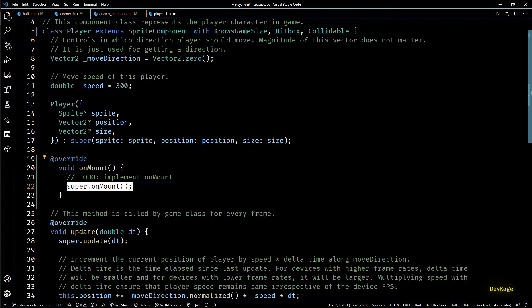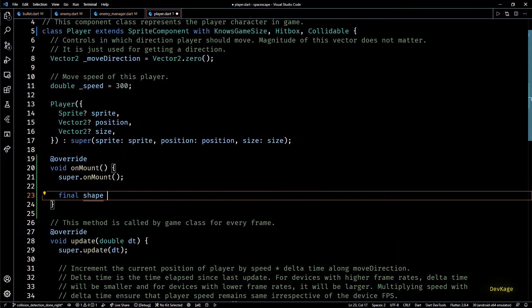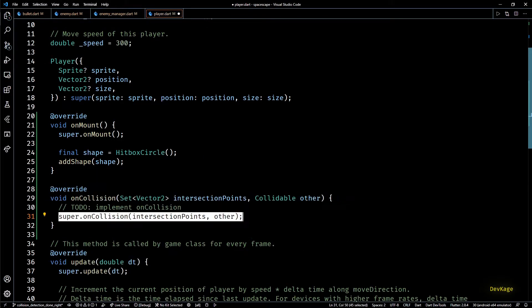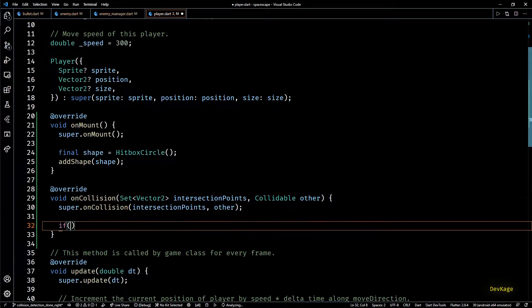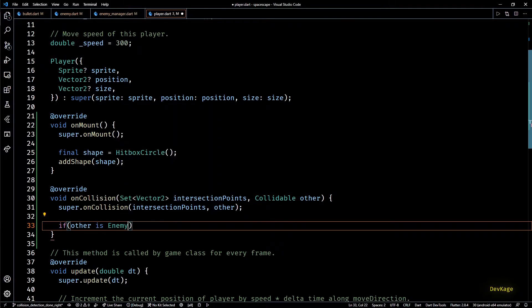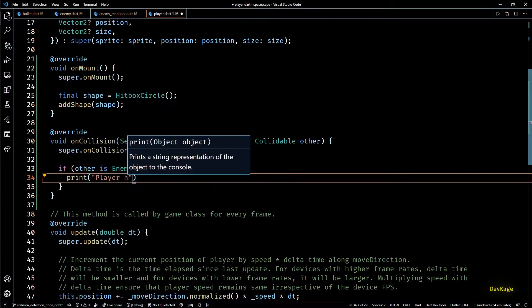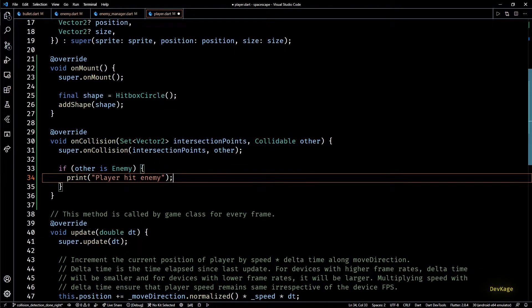Then next let's make the player component a collidable too. And for now in the on collision method of player I'll just check for enemy collisions and print something in the debug console.